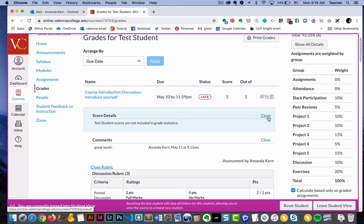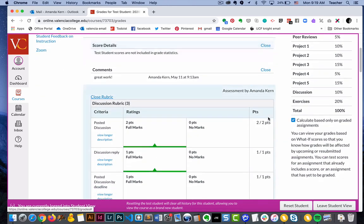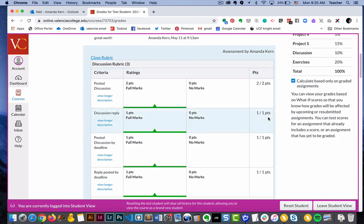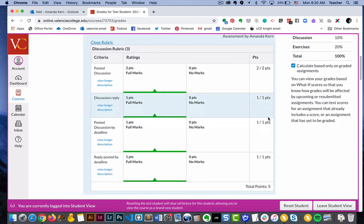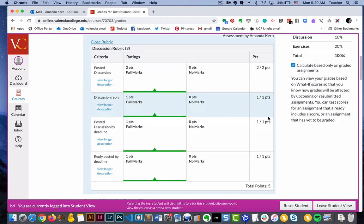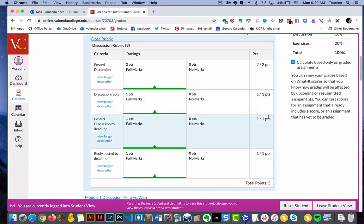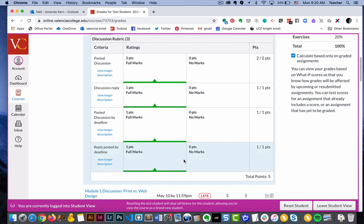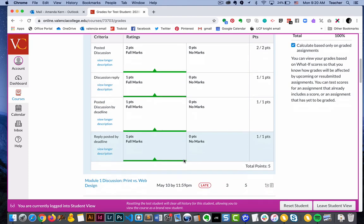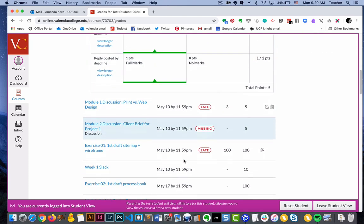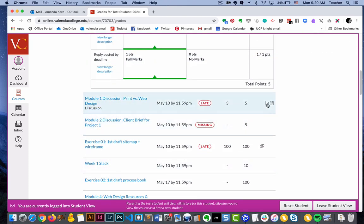And then the last part is a grading rubric, and this grading rubric is going to be connected to your assignment. If your instructor does use rubrics, it just breaks down how you're going to be graded and they can also give you comments within that, which we'll review in this next example.